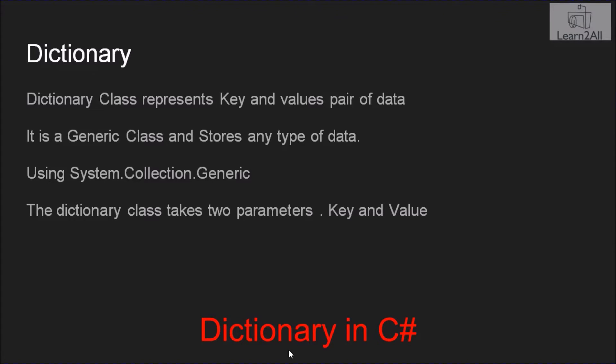Dictionary is a class which represents key-value data. Now there is a question in your mind: what is key and what is value? You will get this answer during this example. Dictionary is a generic class which stores any type of data.